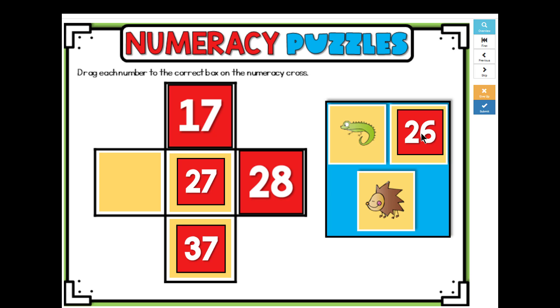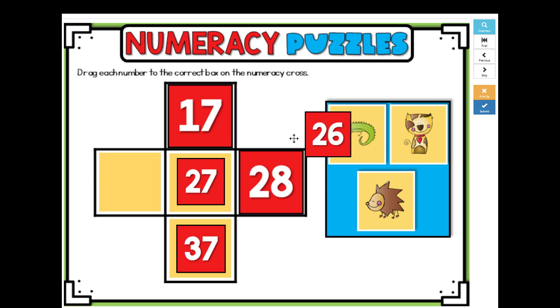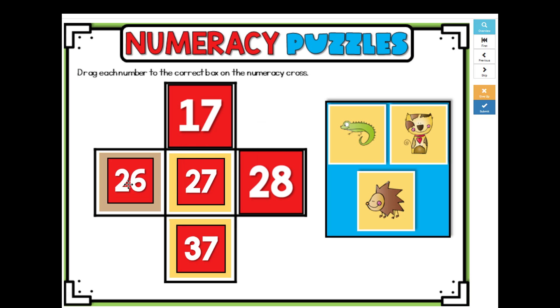I know that 26 is one less than 27. 26, 27, 28.